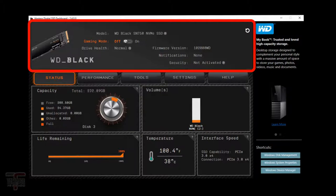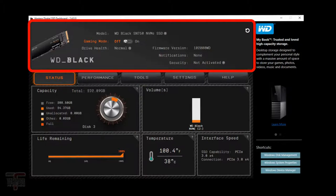The dashboard gives you a quick view of such things as the model, the drive health, firmware version, and security, and different notifications that you may receive from time to time. It's good practice to check for firmware updates every now and then which you can find in the tools tab, but we'll get to that later.